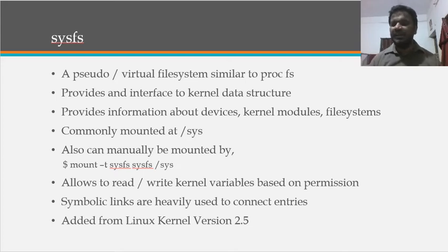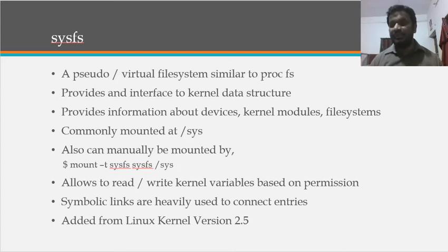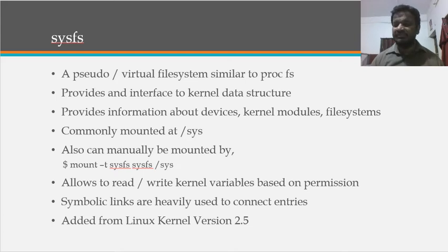And it has commonly mounted in the /sys, and also you can manually mount that SysFS file system in the root mode using mount -t sysfs sysfs /sys.